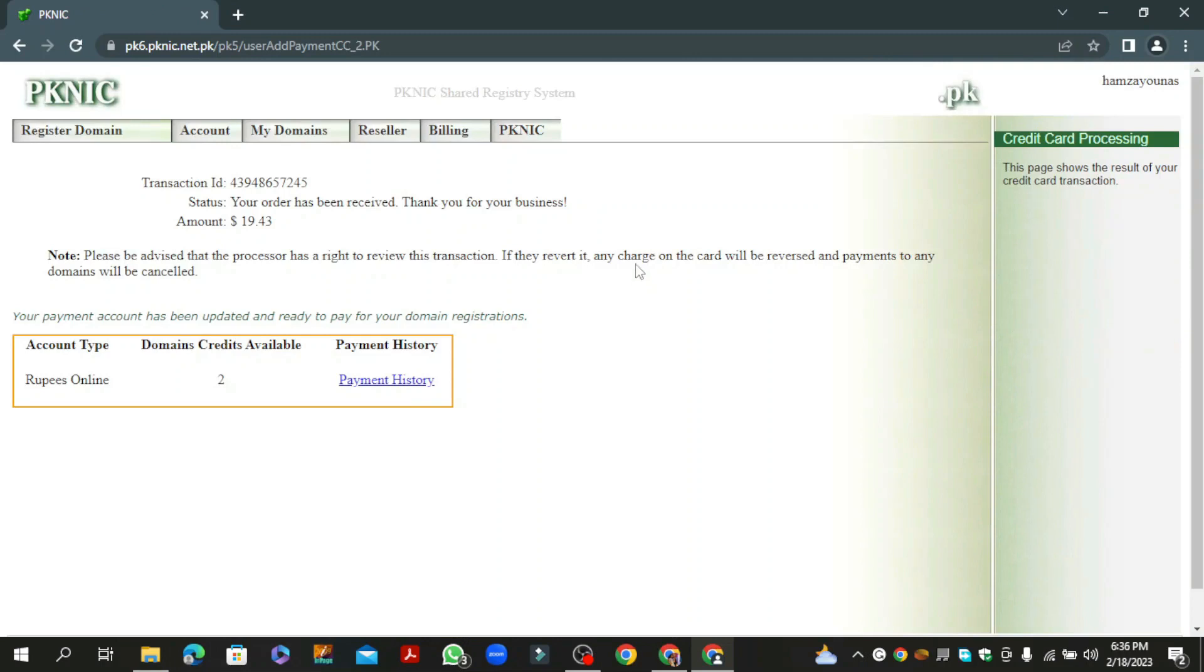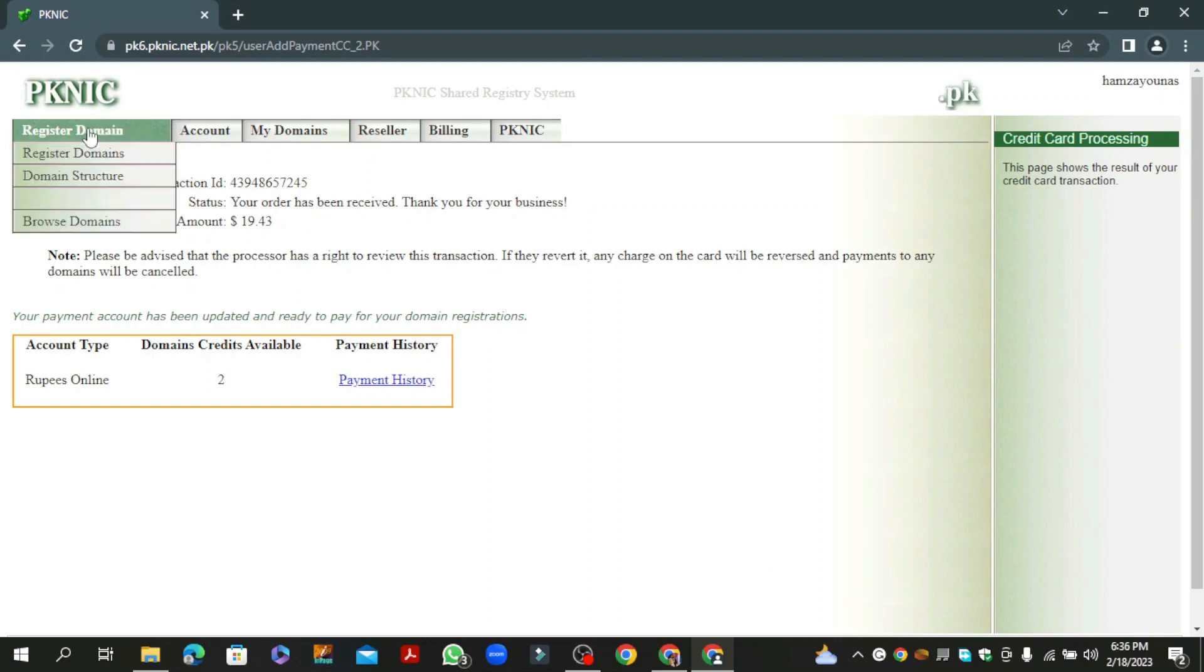Here you see that two domain credits are purchased successfully. Now we are going to start the domain purchasing process. Click on the register domain option.